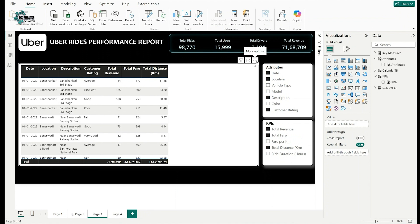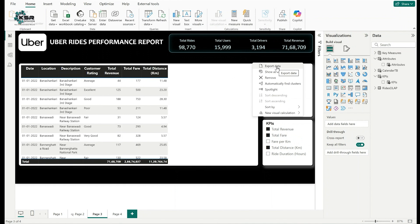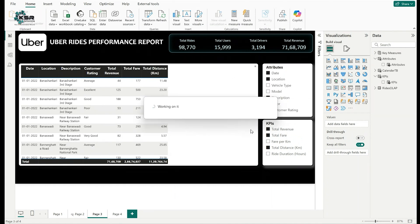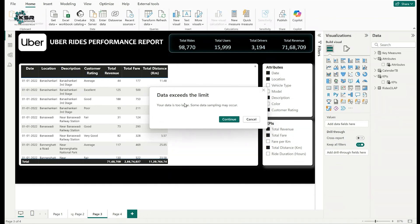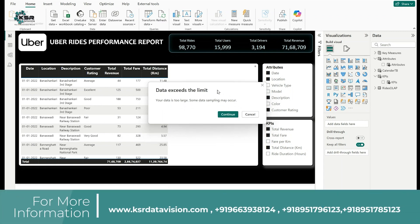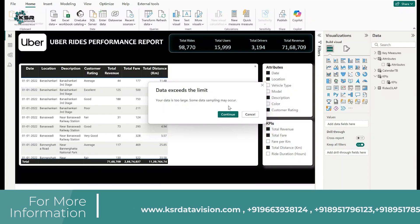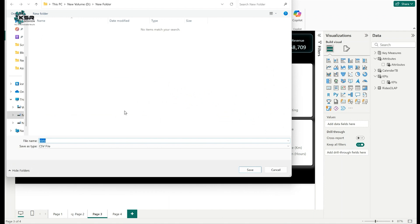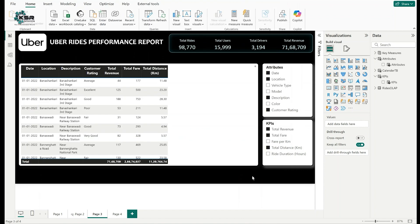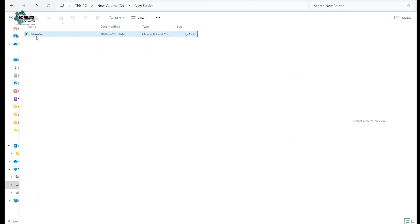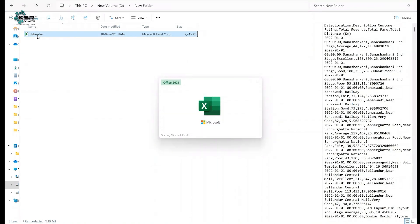Click the three-dot ellipsis menu on the table and select Export Data. A warning appears that the data is too large and some sampling may occur — this is because there are many rows. Click Continue. It prompts to save as a CSV file; rename it 'uber_data' and click Save. The file is saved to the D drive in a new folder.